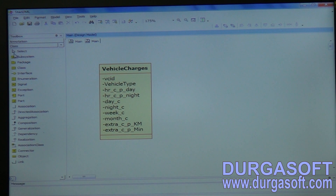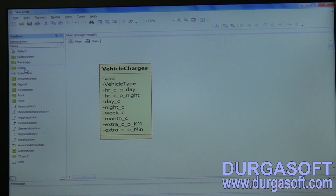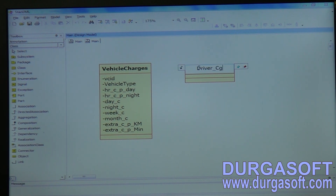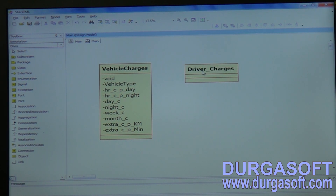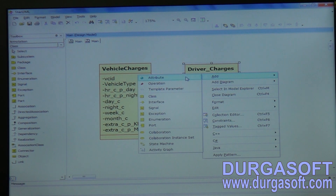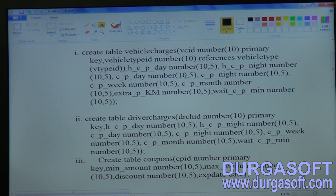Driver charges properties include driver charge ID.